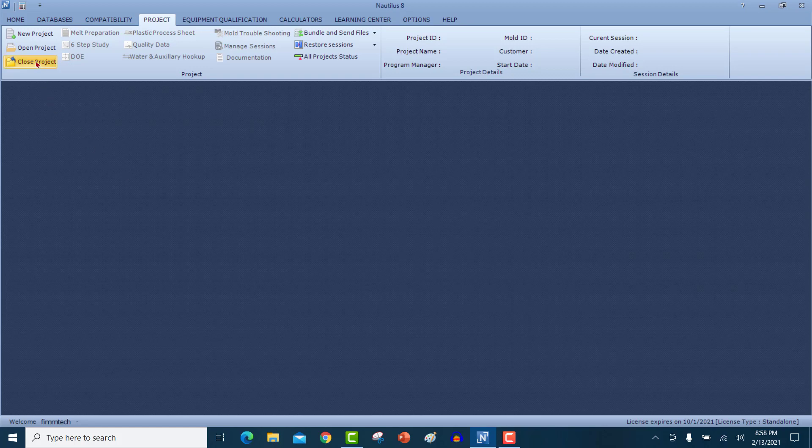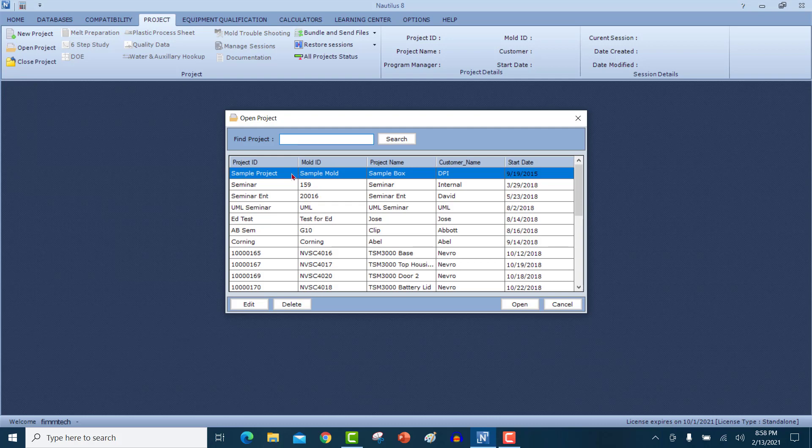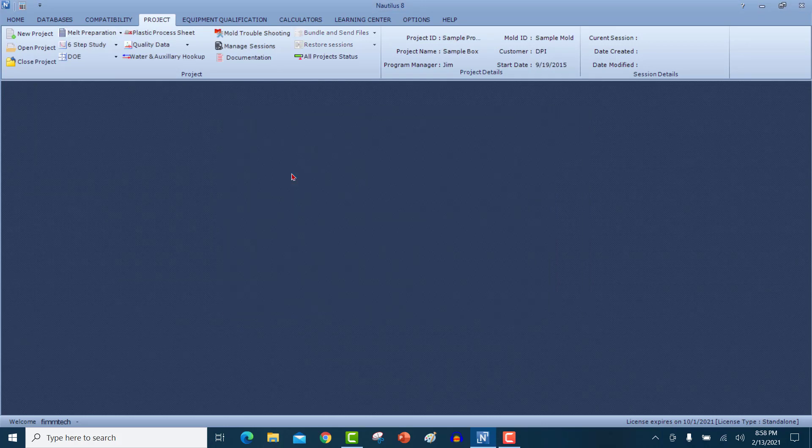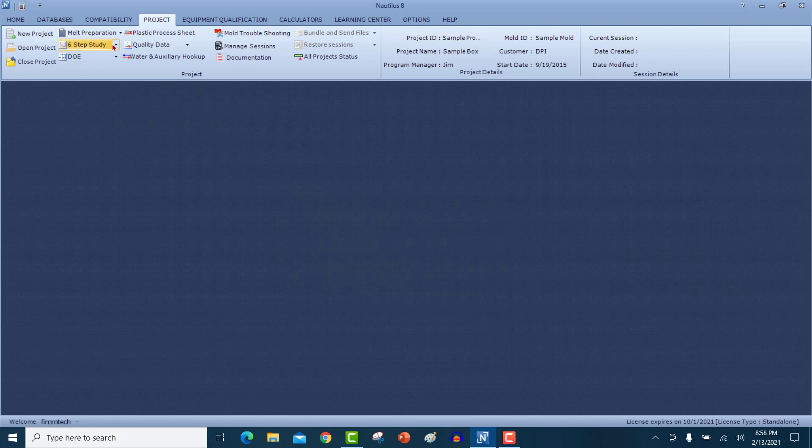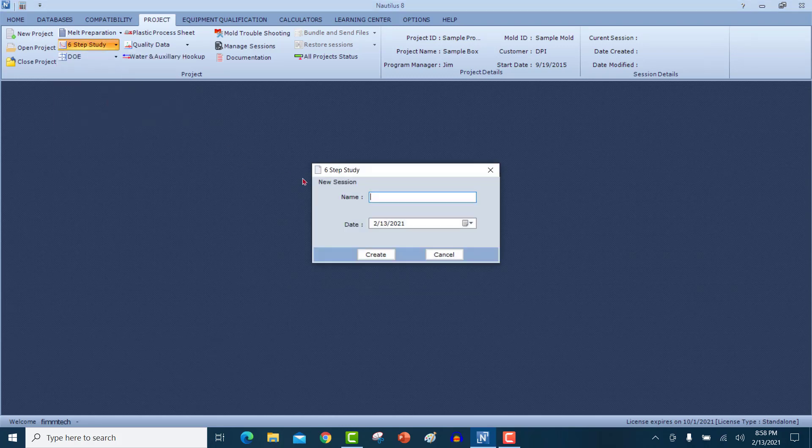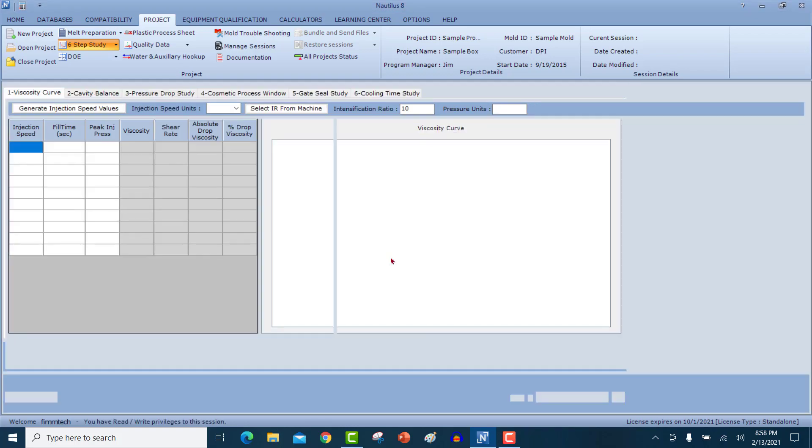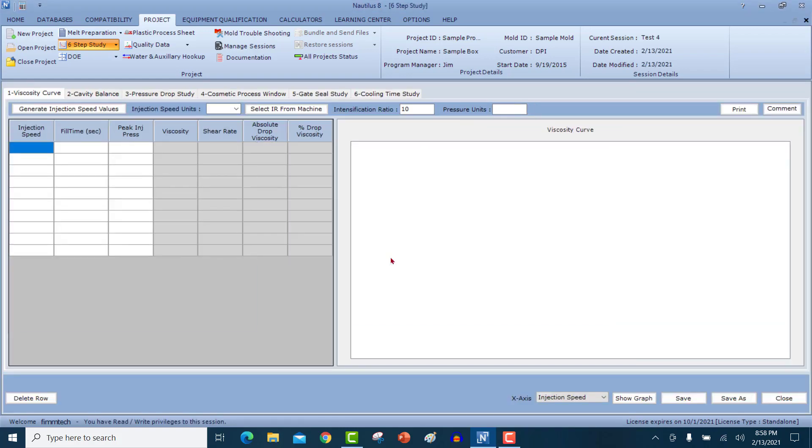To start the six-step study, click on open project, select the project for which you want to do the six-step study, click new session, name your session, click on the create button and now you'll see all the worksheets required for the six-step study.